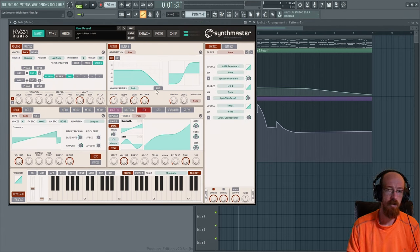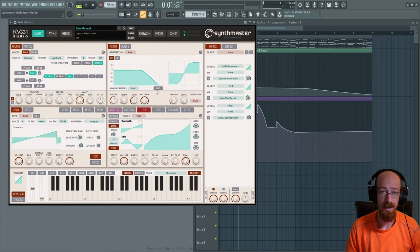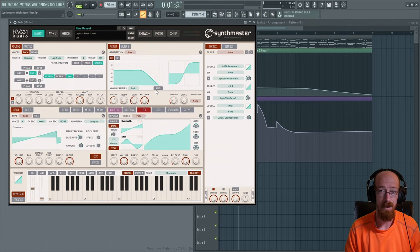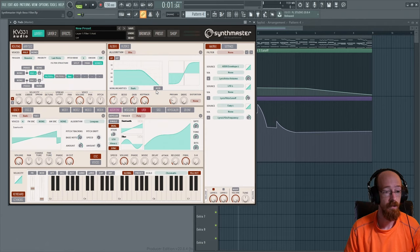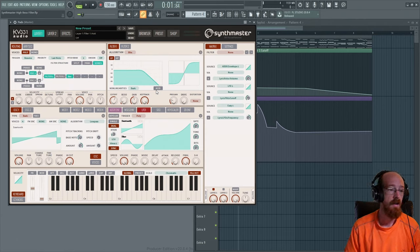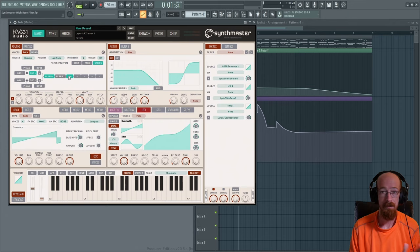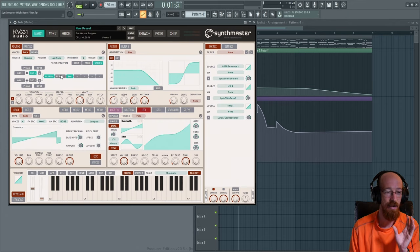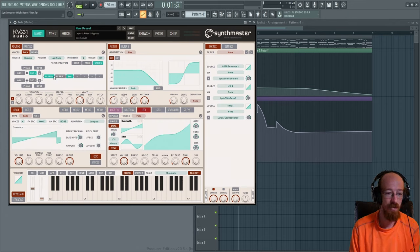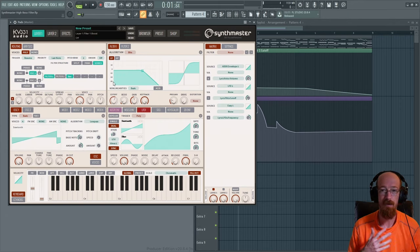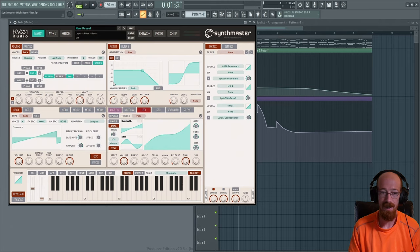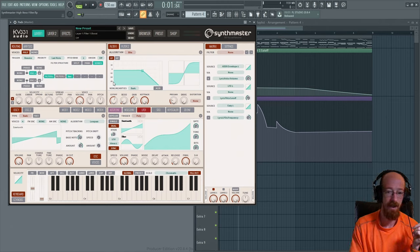So as usual, let's break down the working patch and then make something just like it from scratch. So oscillator, filter, reverb—that's pretty much the patch. What really makes it cool is the dynamic movement that we get with it.